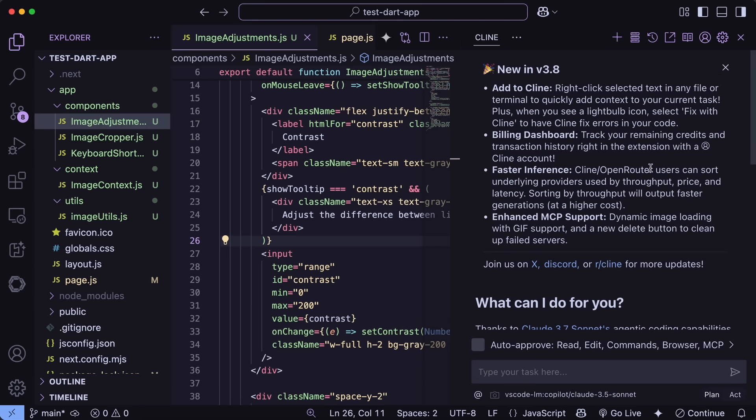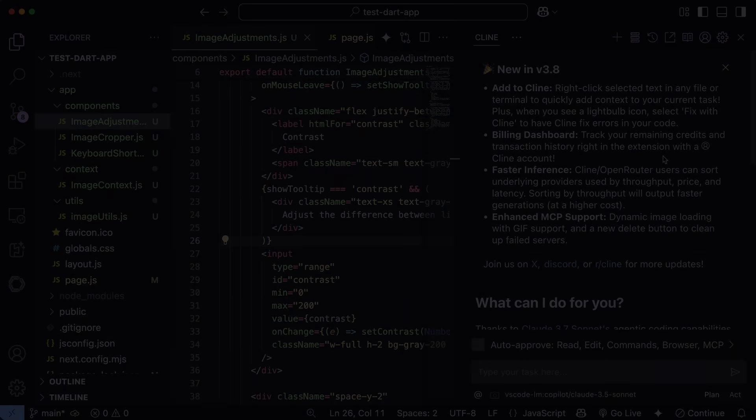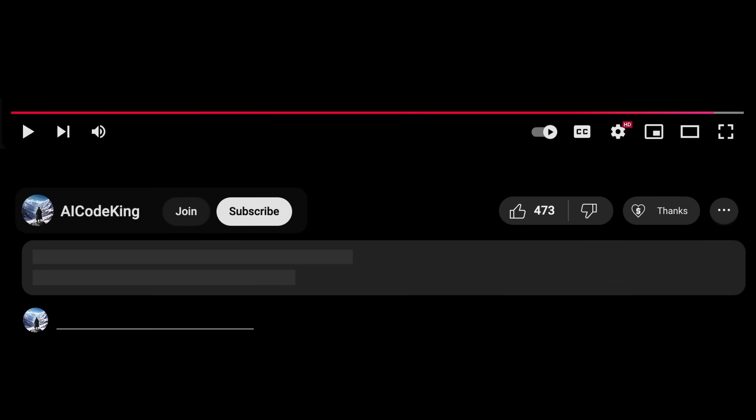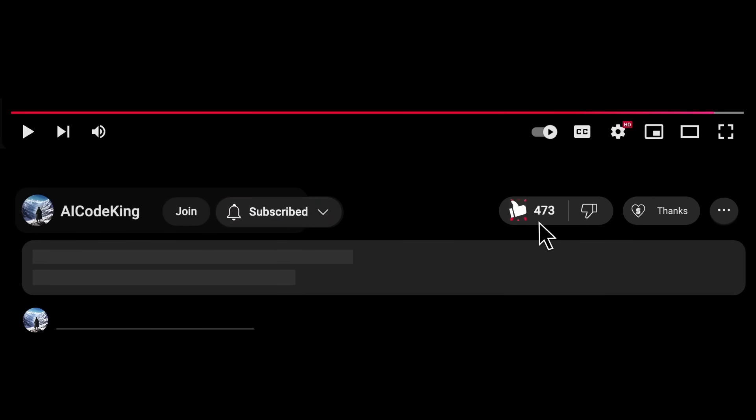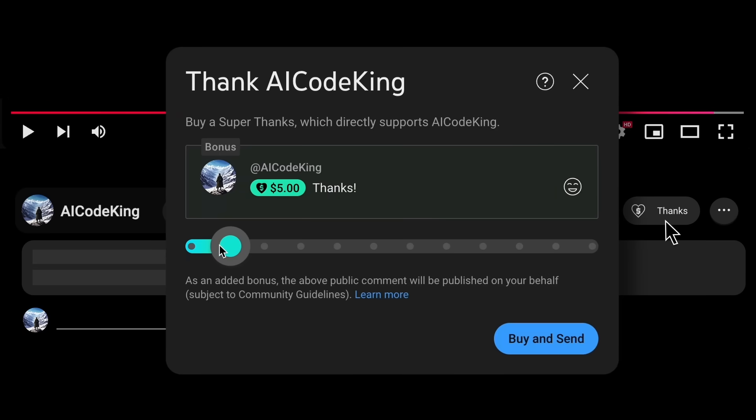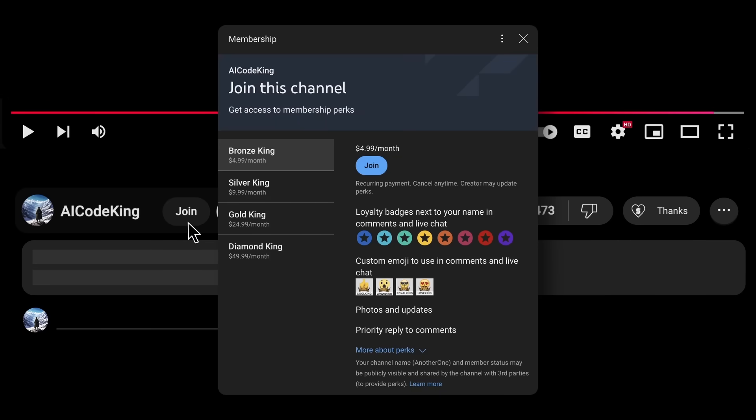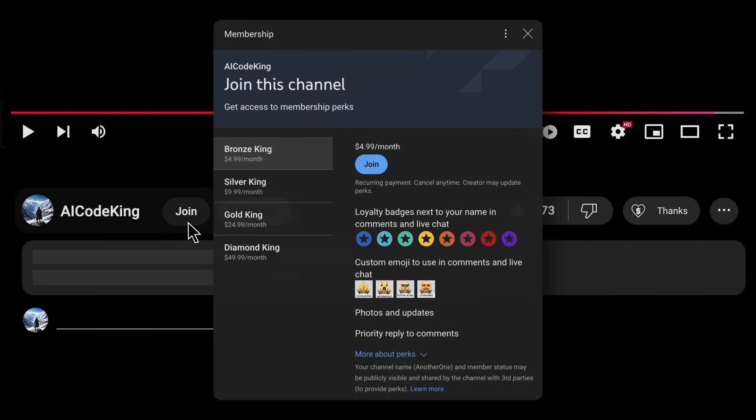These are the major updates in Cline, and they all contribute to making it an even more powerful and user-friendly tool for developers. Overall, it's pretty cool. Anyway, share your thoughts below and subscribe to the channel. You can also donate via SuperThanks option, or join the channel as well, and get some perks. I'll see you in the next video. Bye!